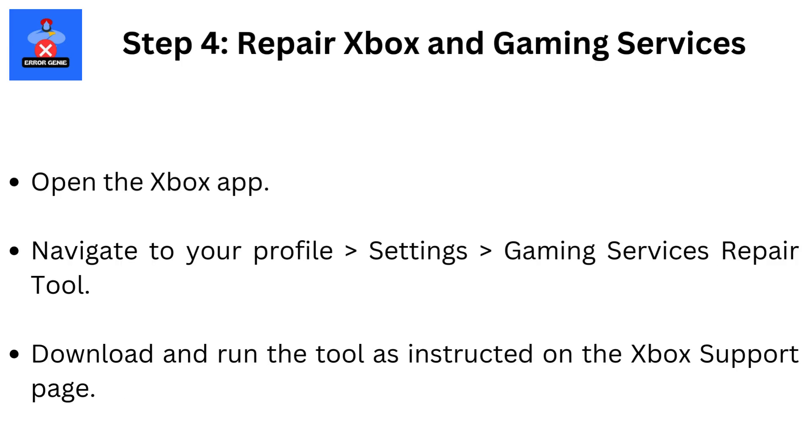Step 4: Repair Xbox and Gaming Services. Open the Xbox app, navigate to your profile, then Settings, then Gaming Services Repair Tool. Download and run the tool as instructed on the Xbox Support page.